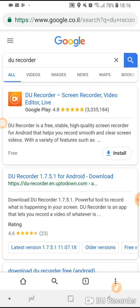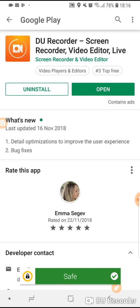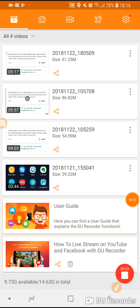You can download the app for free from Google Play Store and when you open the app it looks like this. Let's start with the settings.